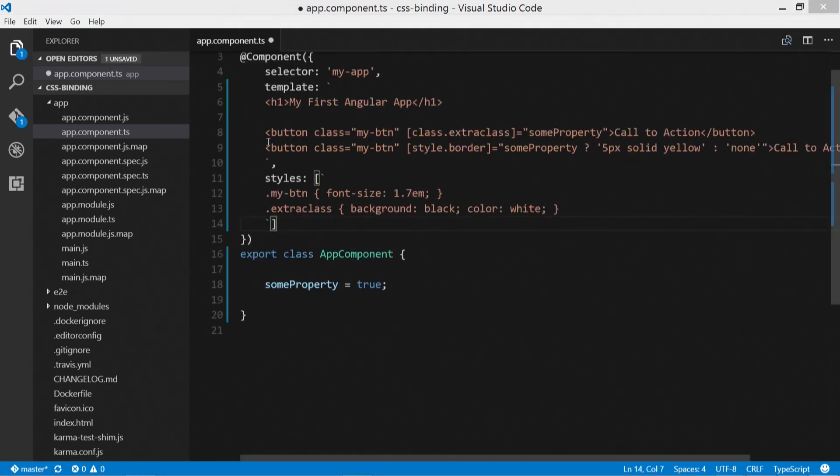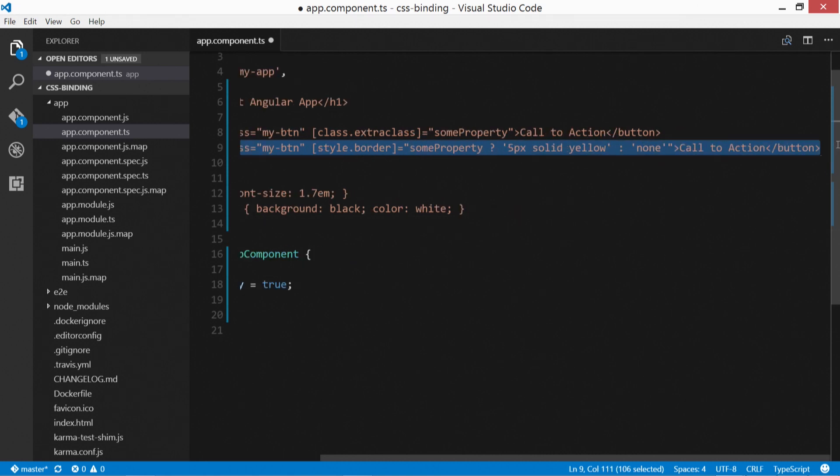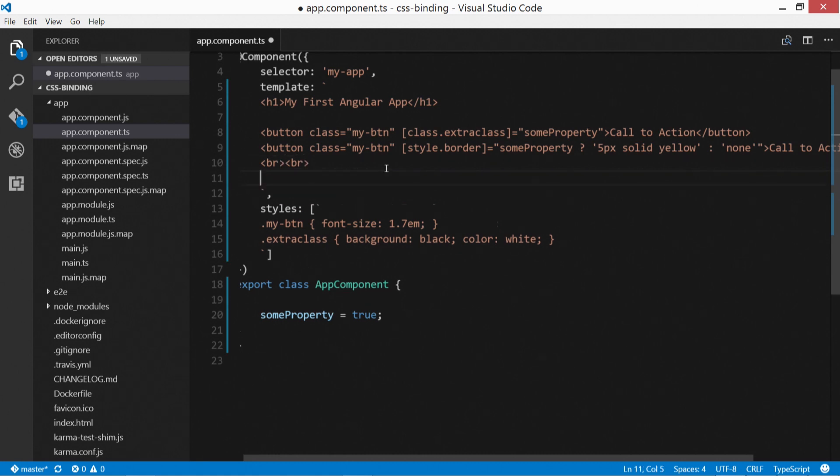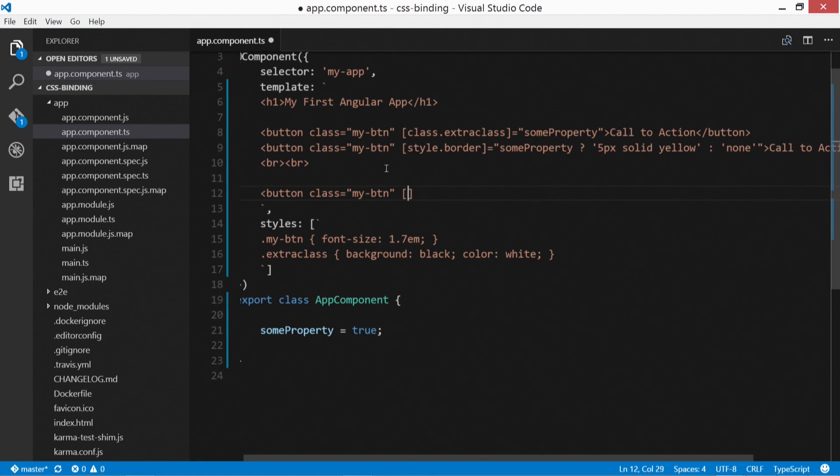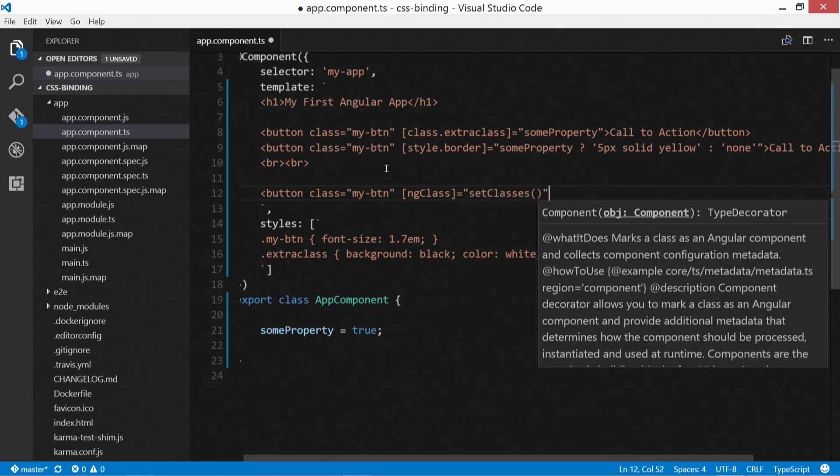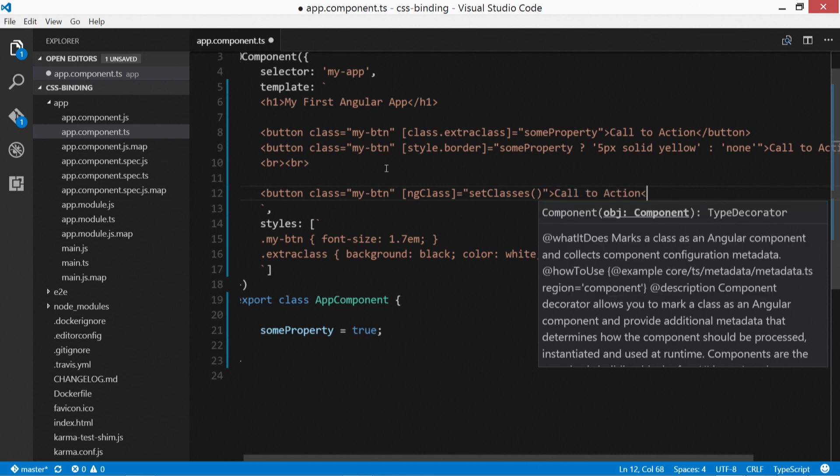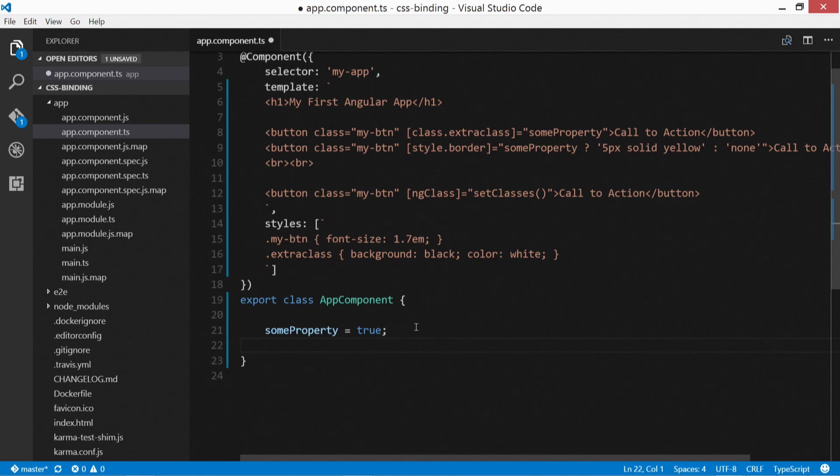So let's copy over here, or instead of copying rather, let's just go ahead and put two BRs here to give ourselves space. I'm going to put in button and class is my-BTN again. And this time we're going to specify ng class equals, and we'll specify a method. So we'll put setClasses and we'll do call to action and close the button up.